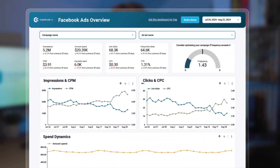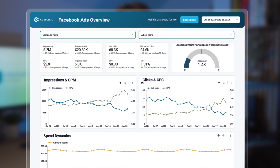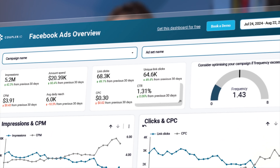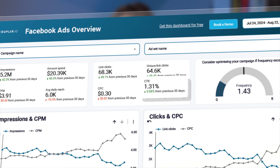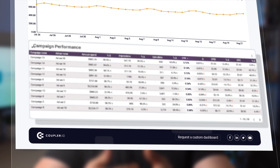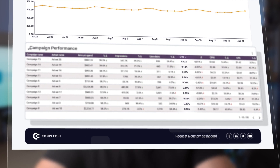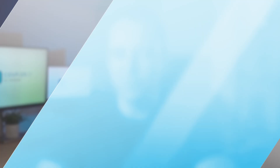One red flag indicating that optimization is needed is a low CTR, or click-through rate. While this will vary by industry and content, generally a CTR below 1% is concerning. In the last 30 days, our overall CTR has been just above this threshold, but some campaigns are falling far short. This suggests it's time to test new creatives, refine targeting, and see if performance improves.